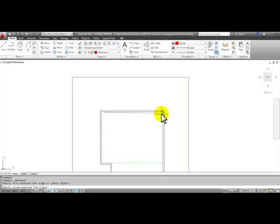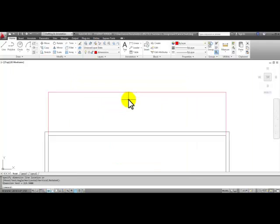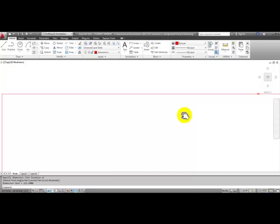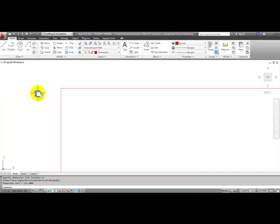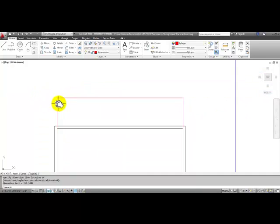Pick the inside corner of the top wall here on the right side. Pull your mouse up and click. And notice that the dimension is very small. You'll see the real small arrows and text.